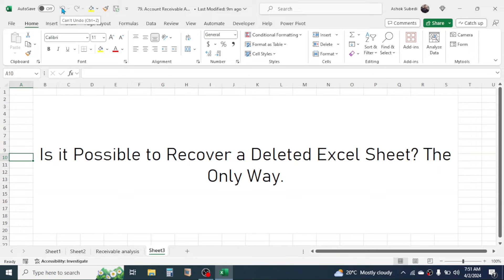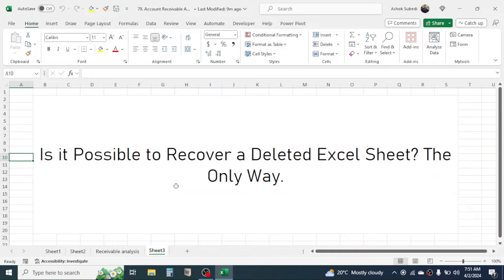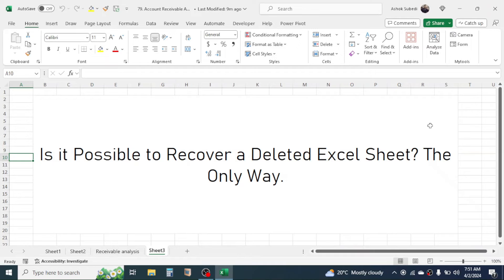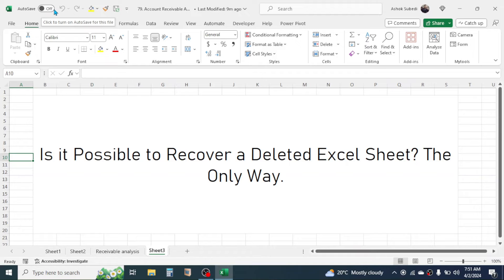So here the only method to get the sheet back is immediately close this workbook without saving. But in the latest Excel version, if this AutoSave option is turned on, then this method is also not going to work.